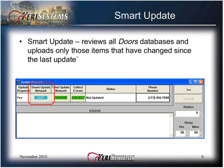Smart Update reviews all the DOORS databases and uploads only those items that have changed since the last update was done. It may or may not be quicker depending on system configuration. The system will always default to smart update required.